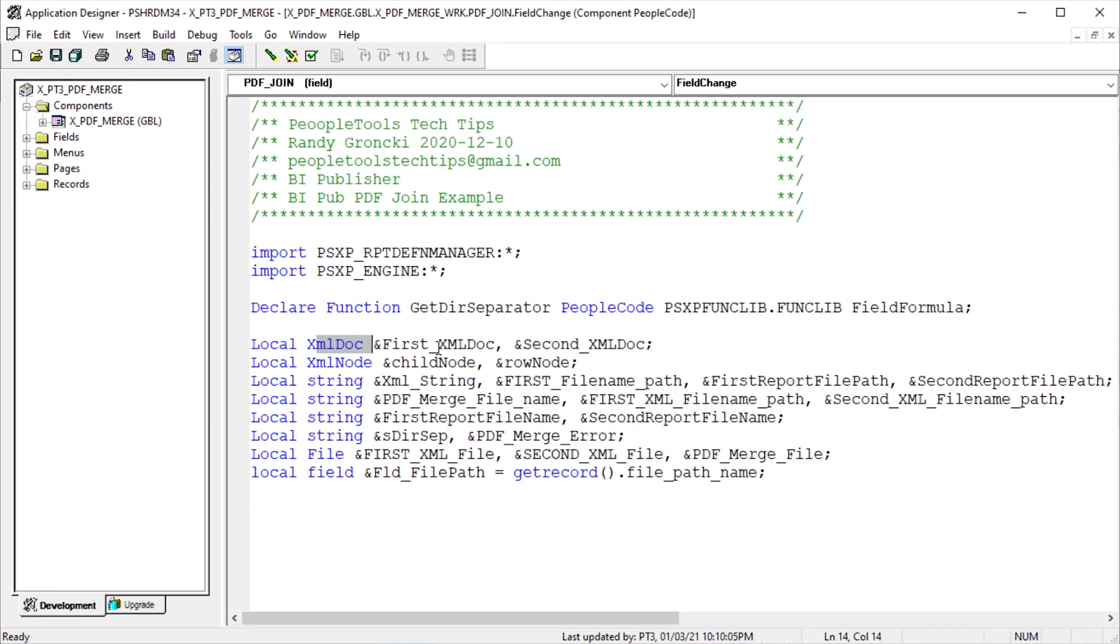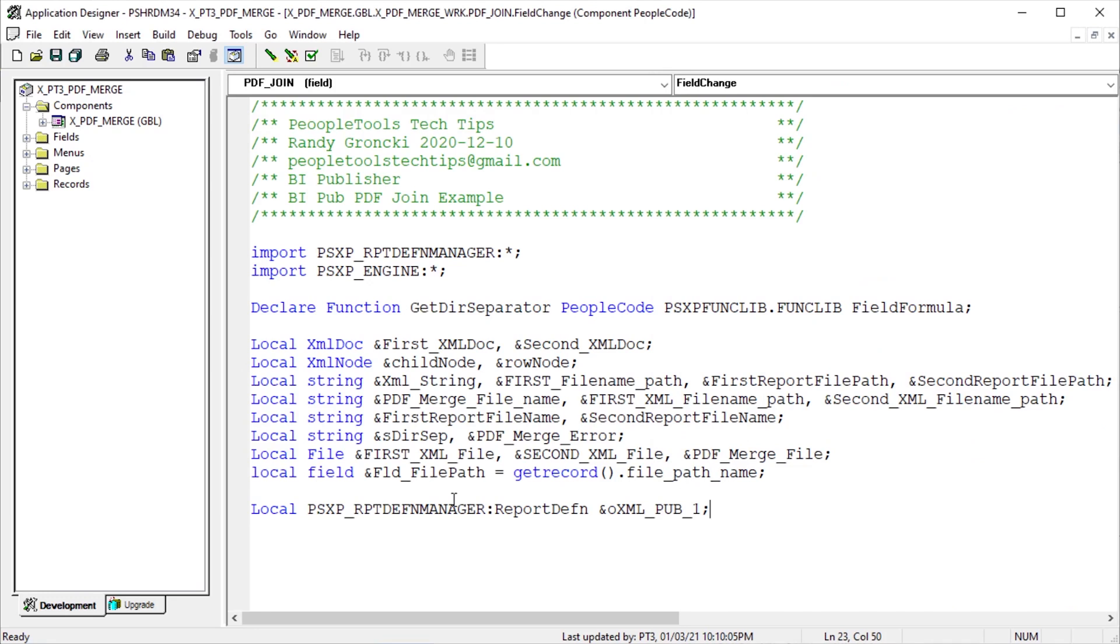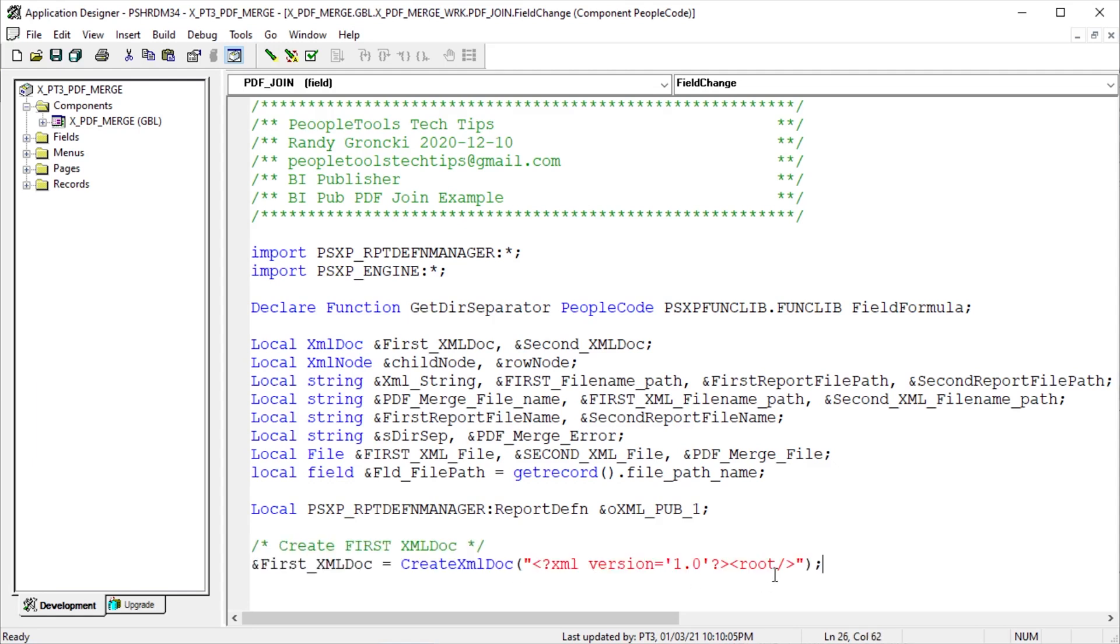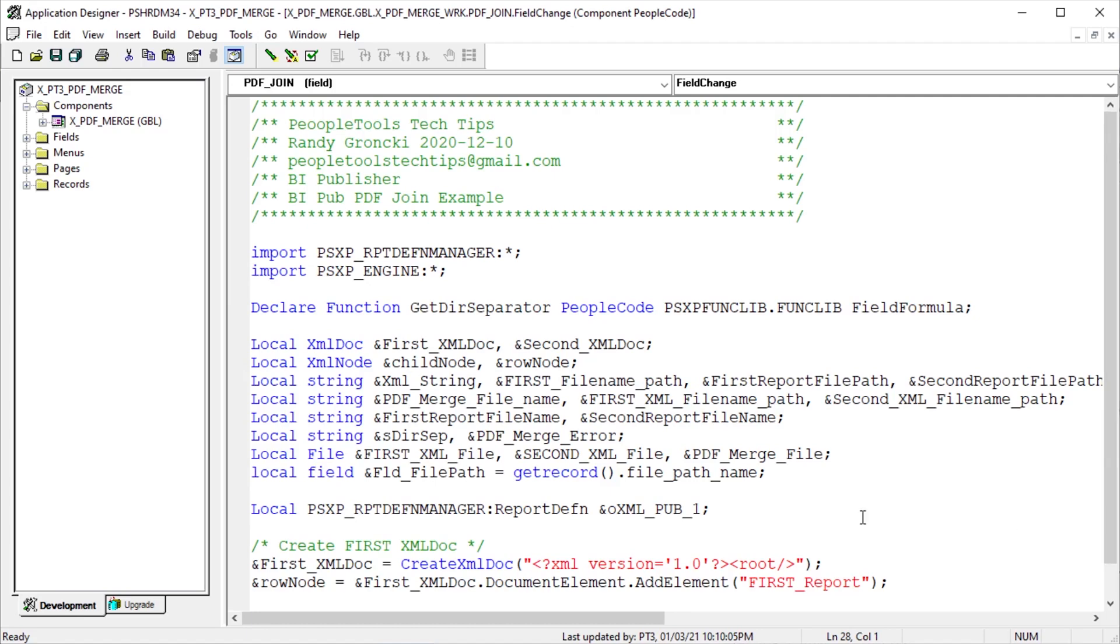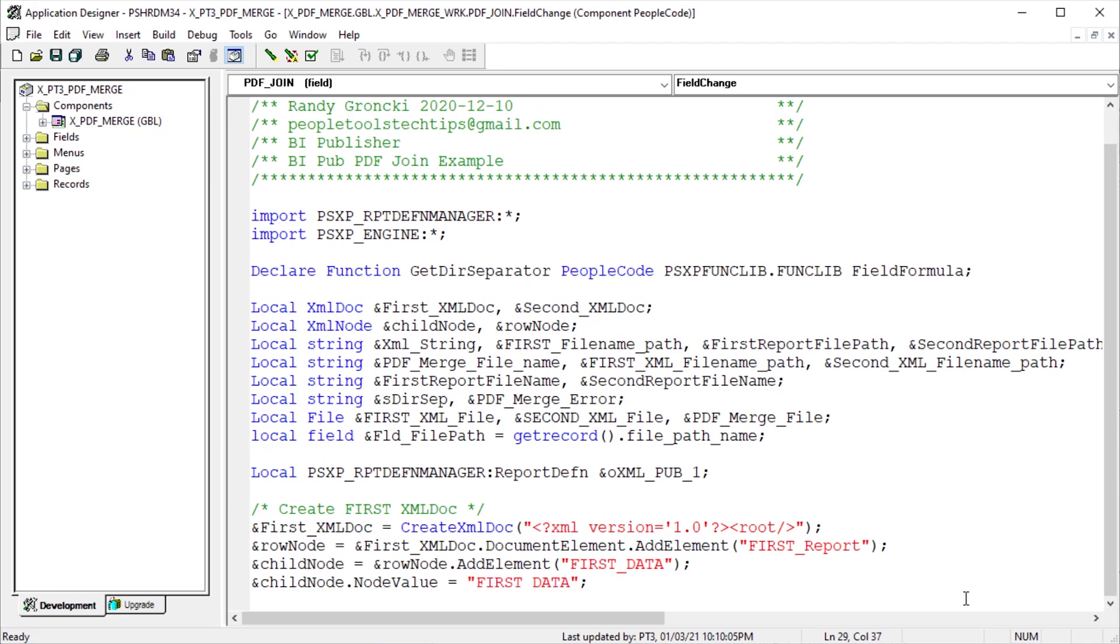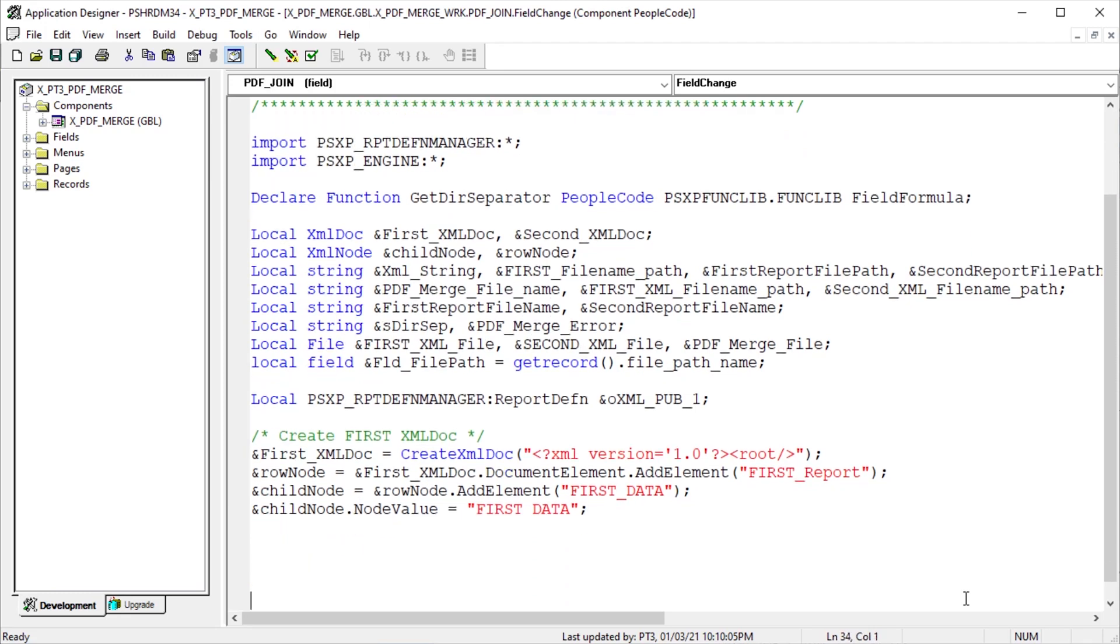Declare all the variables. We're going to use the XMLDoc method to create XML data for BI Publisher. See the other videos on our channel for a detailed explanation of creating XML files this way. Also, notice the file objects declared. Each BI Pub document will need its own XML data file and the target file for our merged PDF. Declare the object of our first BI Publisher doc. Now we're going to create the XML doc for our first report. Create the root. Add the top-level node element as first report. Add a child node to that first node, call it first data, give that node a value of first data for the report.